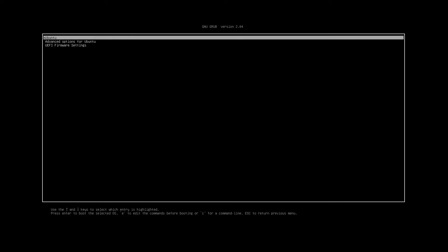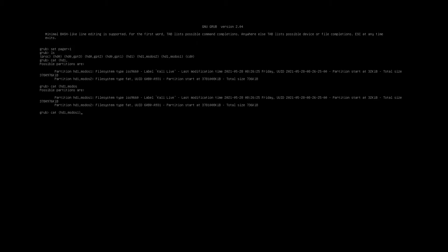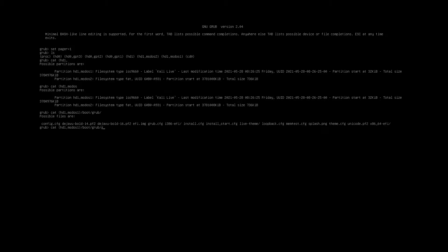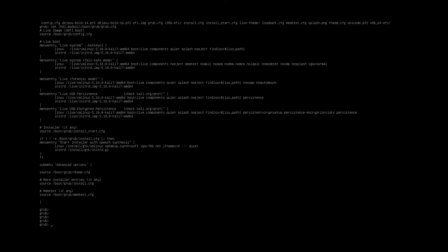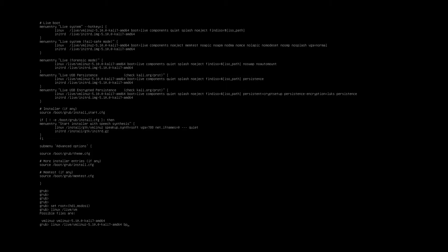Method three: loading the kernel. First, let's set pager so we can see long results. Then we can print our live commands — that makes our life easier since we can just copy the commands to load Kali. Now we copy all the commands: set root, Linux, initrd, and finally boot.